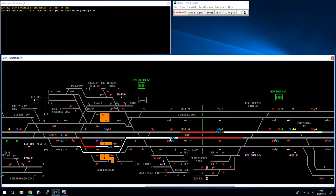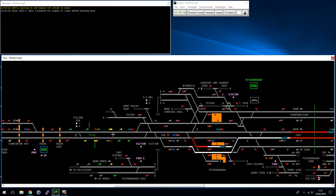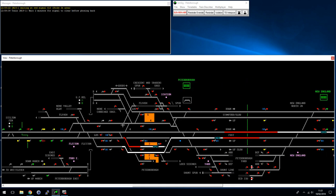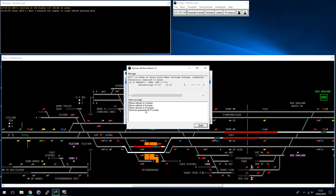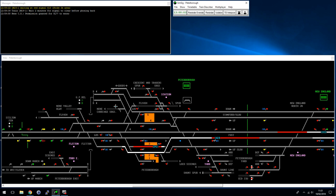ARS also cannot route trains into or out of a non-track-circuited area. For instance, New England carriage sidings is telling me it's got a train ready. Even if I give it permission to enter, the ARS will not route this train, so I have to route it into platform 5 manually. However, once I've routed it in and the train arrives, ARS will interpose the code correctly.